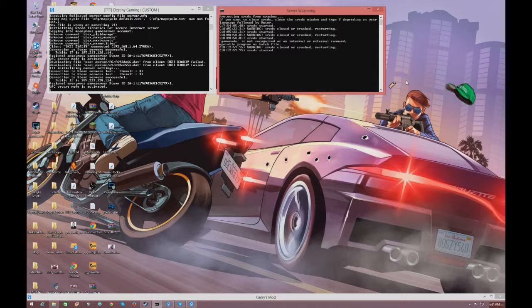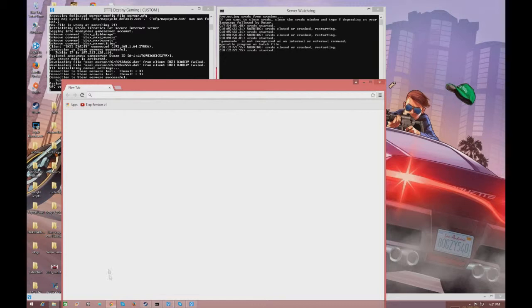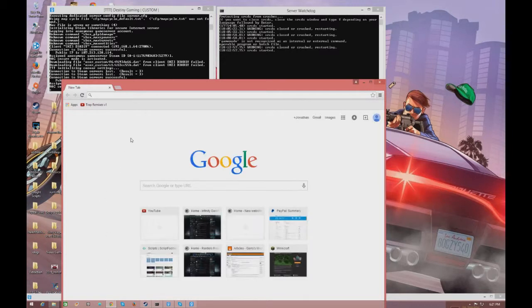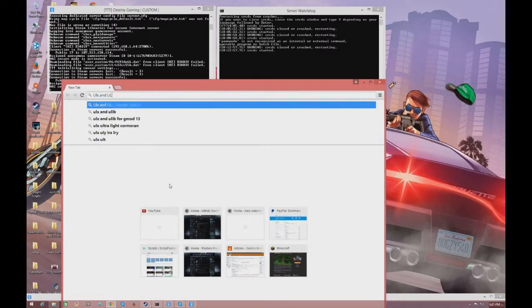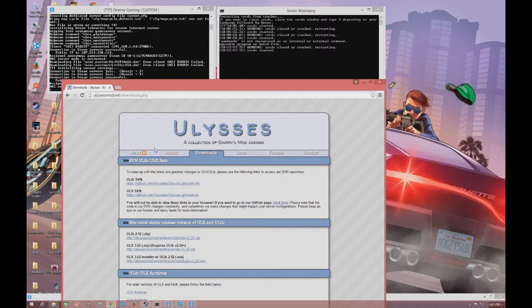So let's hop into how to install ULX. First, what you're going to want to do is go to your browser — mine is Google. Go to Google and search ULX and ULib, then click on the first link that shows up. The link will also be down in the description.